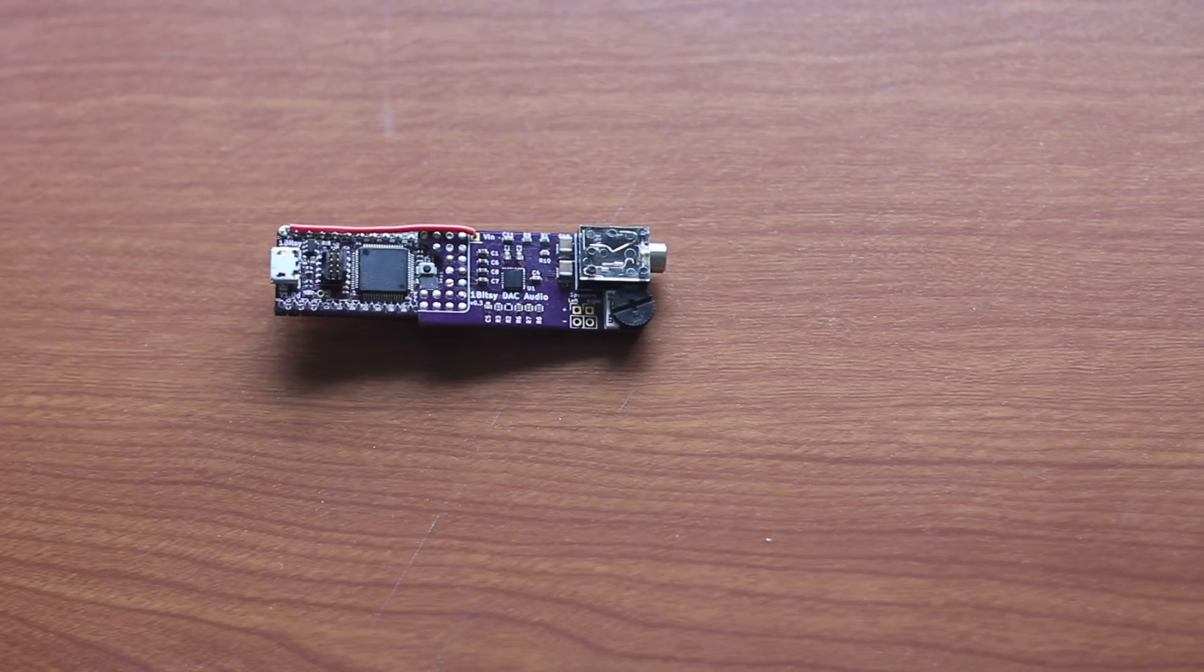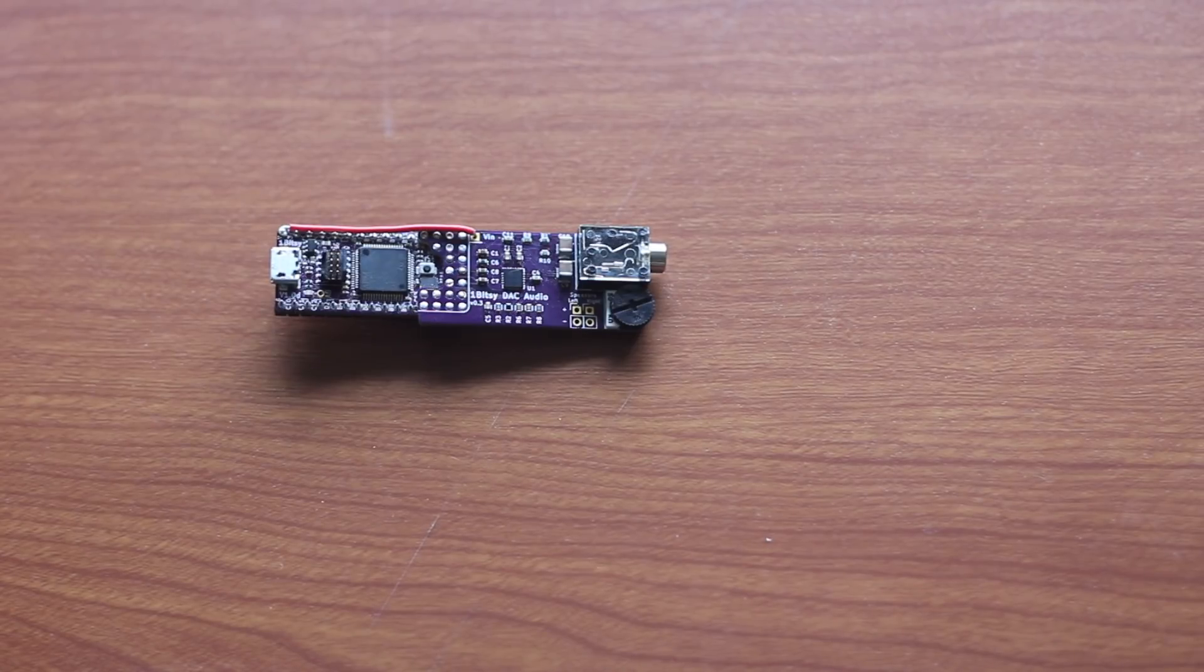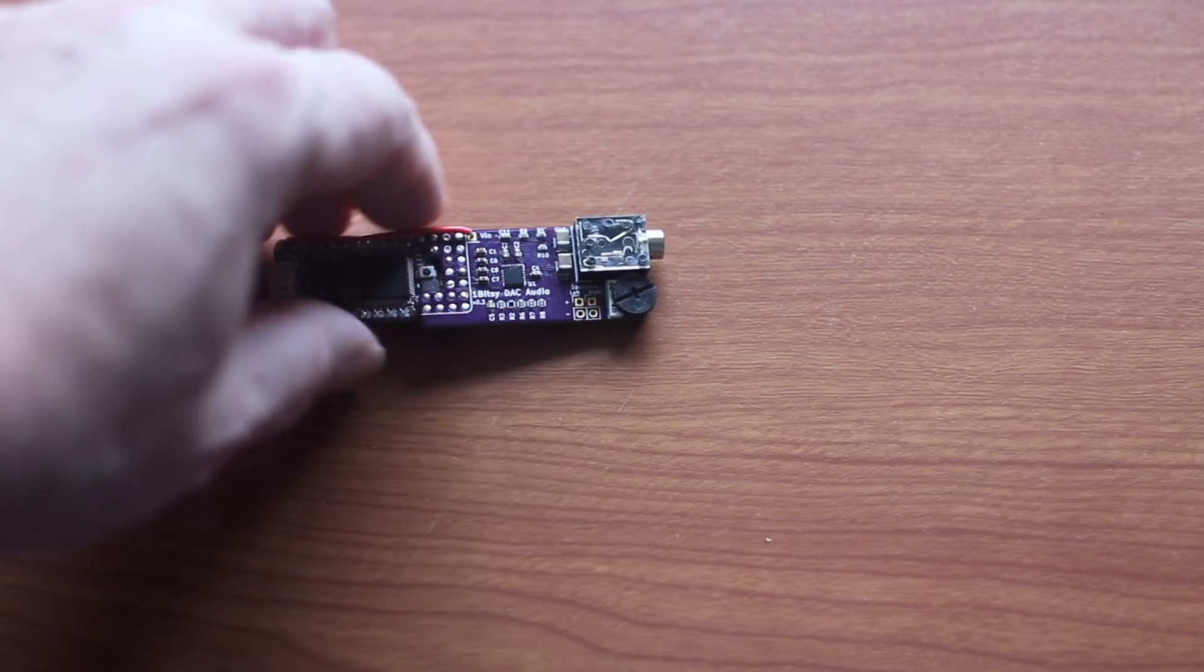It's a stopgap. The audio section will be integrated onto the main board of the next revision, but this gets us working audio on the prototypes.